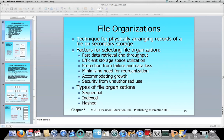There can also be an effect on security depending on the different file organizations you have set up. So there are three different types: sequential, indexed, and hashed, and I am going to speak about them separately in their own video lectures. That is an overview of file organizations and why there are different ways of organizing files.